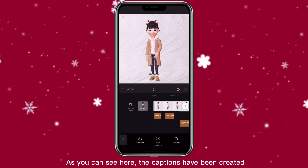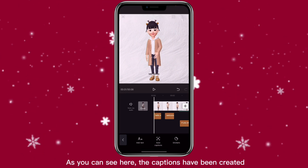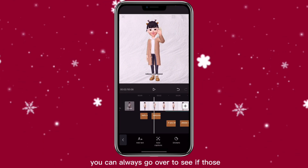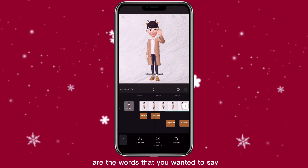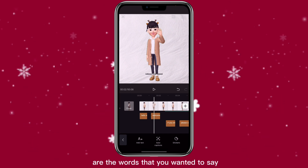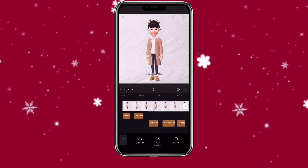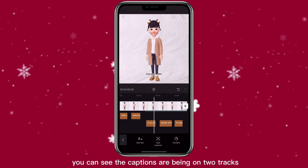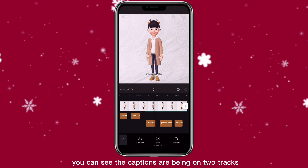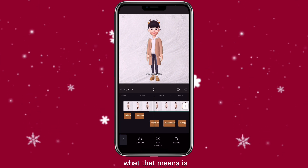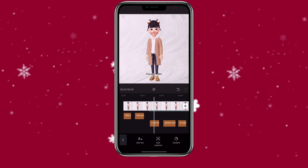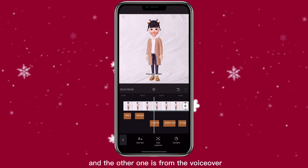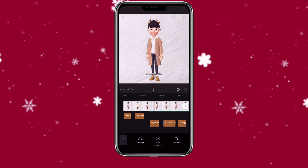As you can see here, the captions have been created. You can always go over to see if those are the words that you wanted to say. You can see the captions have been placed on two tracks — one is from the original video and the other one is from the voiceover.